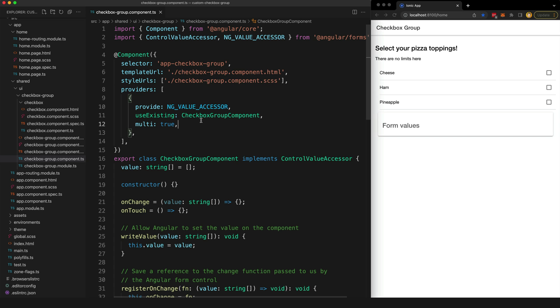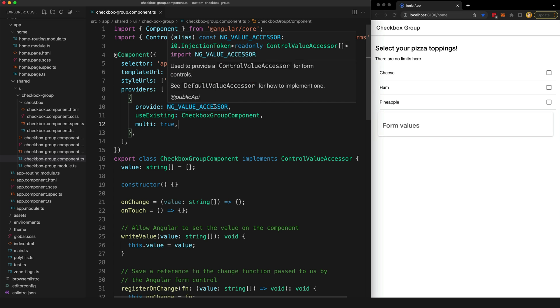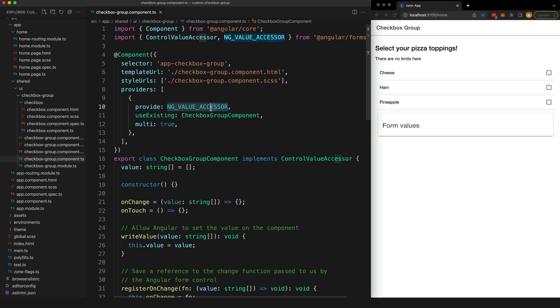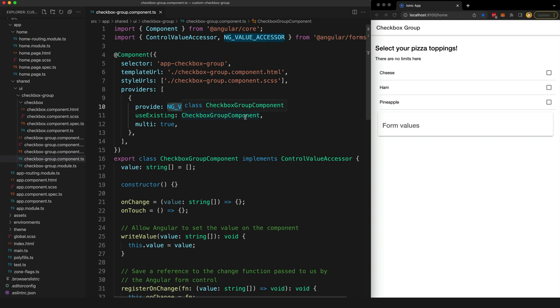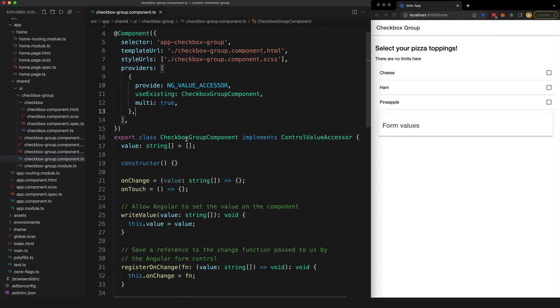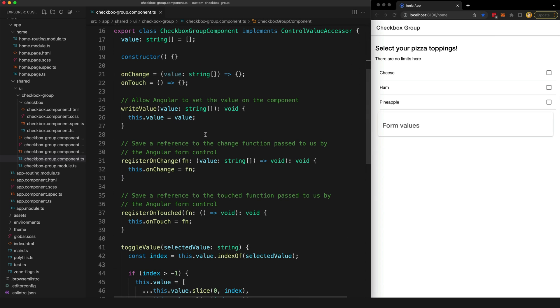And then the other piece of this puzzle is up in our component metadata where we are providing NG_VALUE_ACCESSOR, which is basically a way for us to notify Angular that this component has implemented the ControlValueAccessor interface and it would be ever so great to be able to use this component with your fancy forms. The reason we are using multi here is because we are essentially extending this NG_VALUE_ACCESSOR token with our own component here rather than overwriting it.